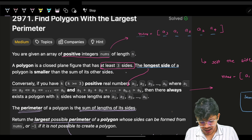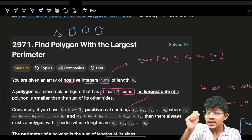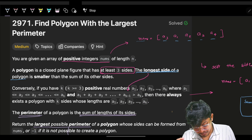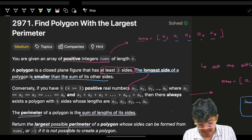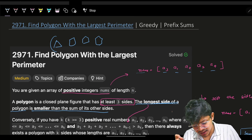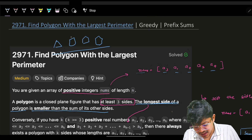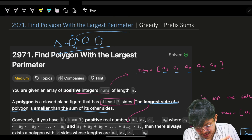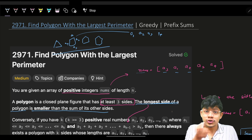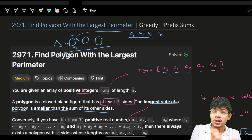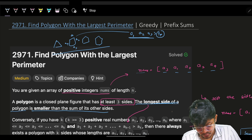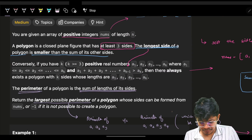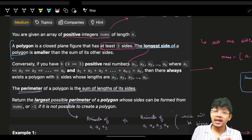The key property of a polygon: the longest side must be smaller than the sum of all other sides. This is true not just for triangles but for all polygons. If I sort the sides as a1, a2, a3, a4, then the sum of the smaller three sides must be more than the fourth side, a4, which is the longest.